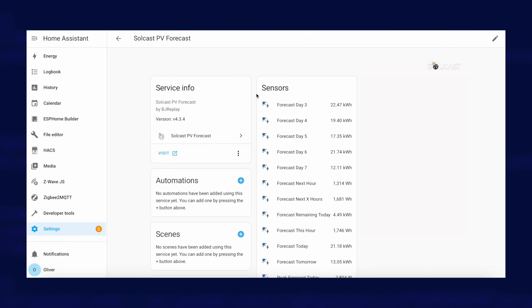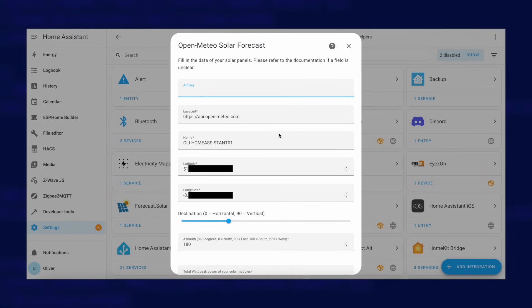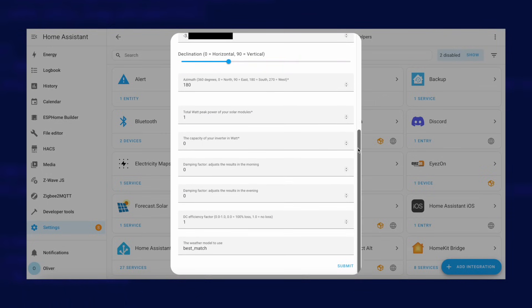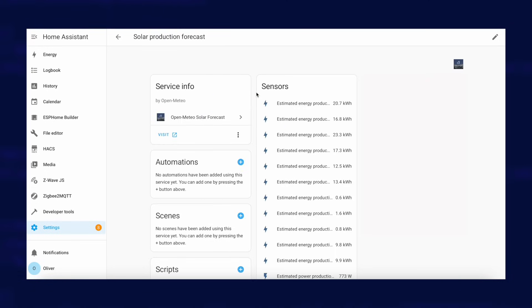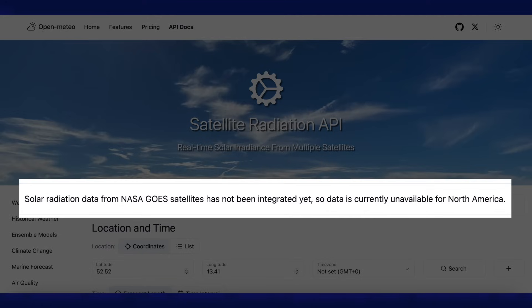The Solcast integration gives you forecasts for the next seven days, although you may need to manually enable some entities before they start supplying data. Finally, there's Open Meteo Solar Forecast, which uses data from the Open Meteo service and is the fully open source option. You can install it via HACS and all configuration is done within Home Assistant — you supply the usual information: declination, azimuth, peak power, etc. You get a full seven days of forecasting and 24 hours of power forecasting. One big issue with Open Meteo at the time of recording is that there is no support for North America.